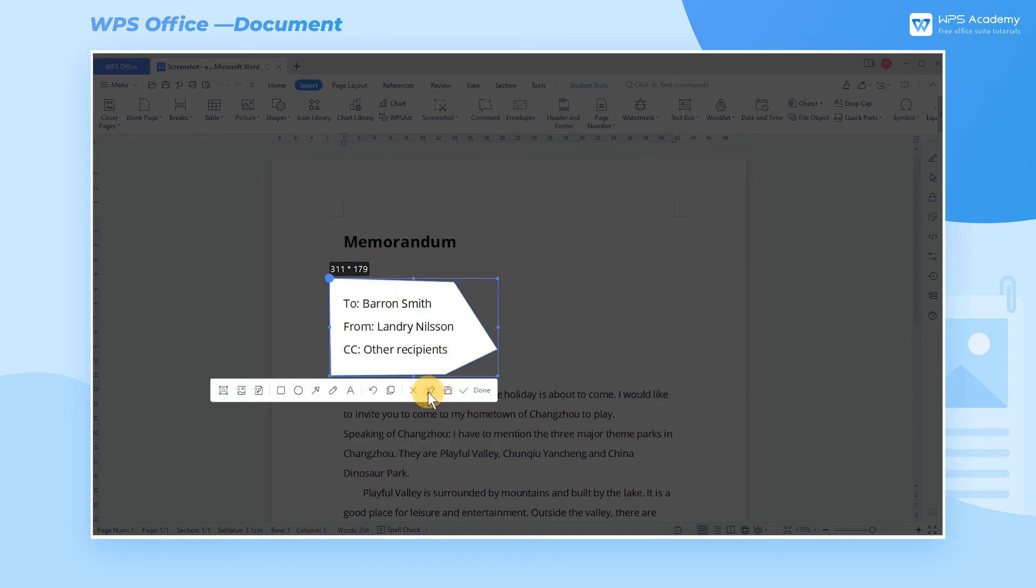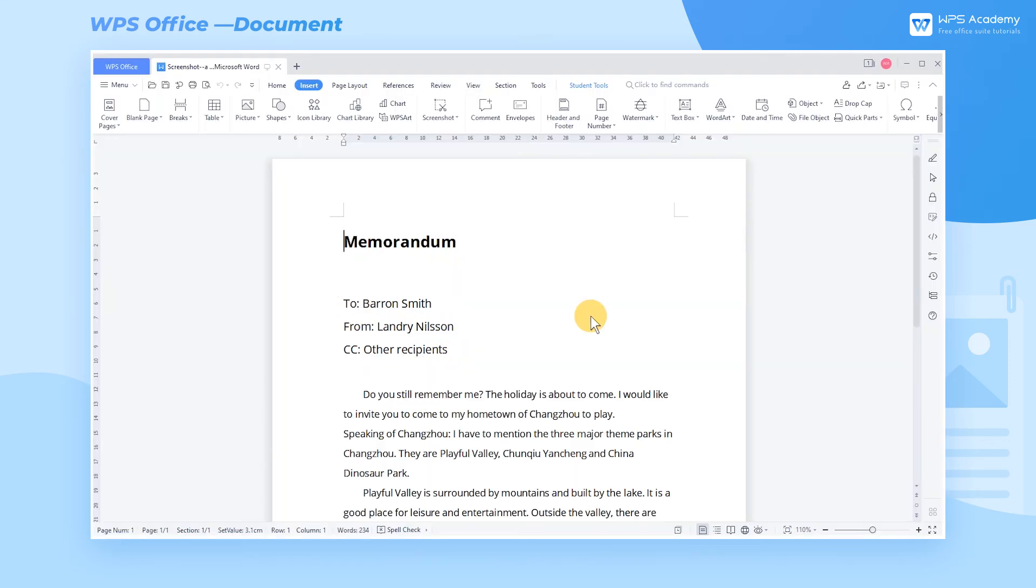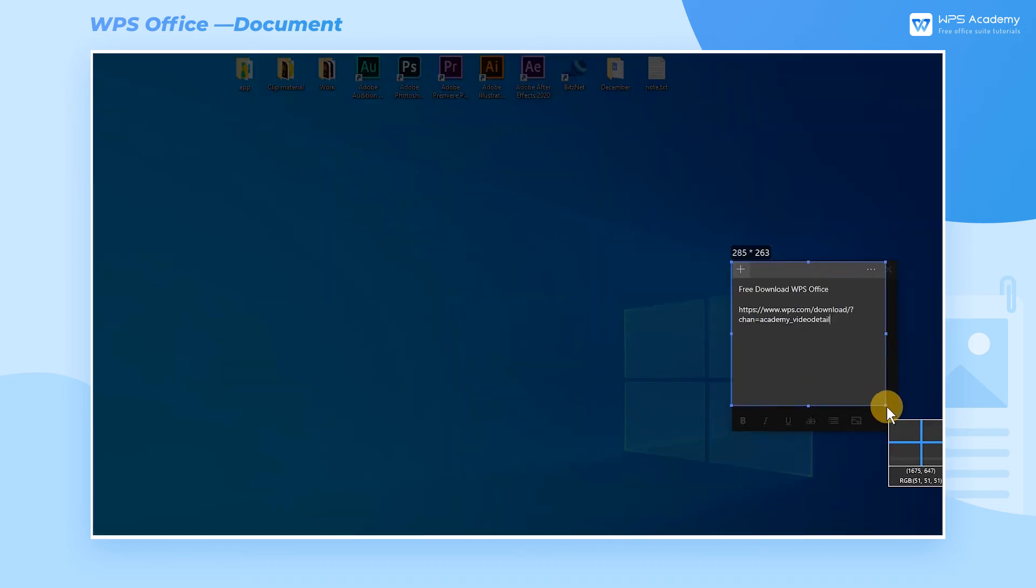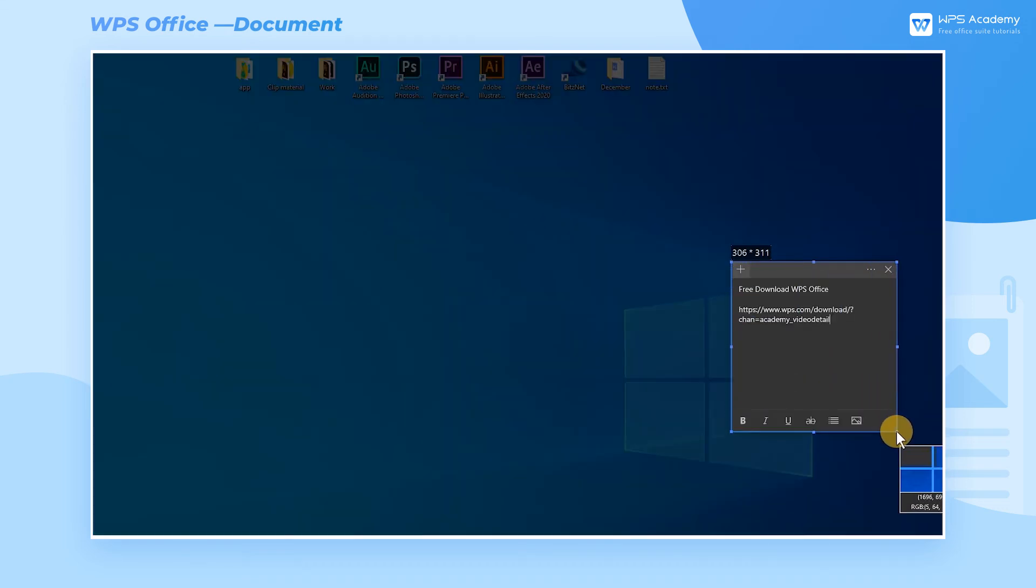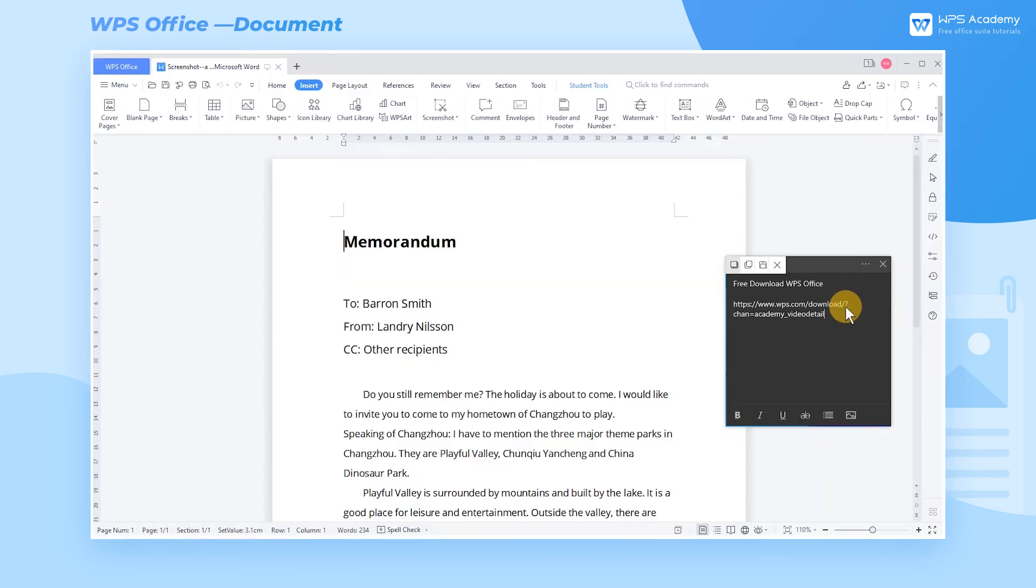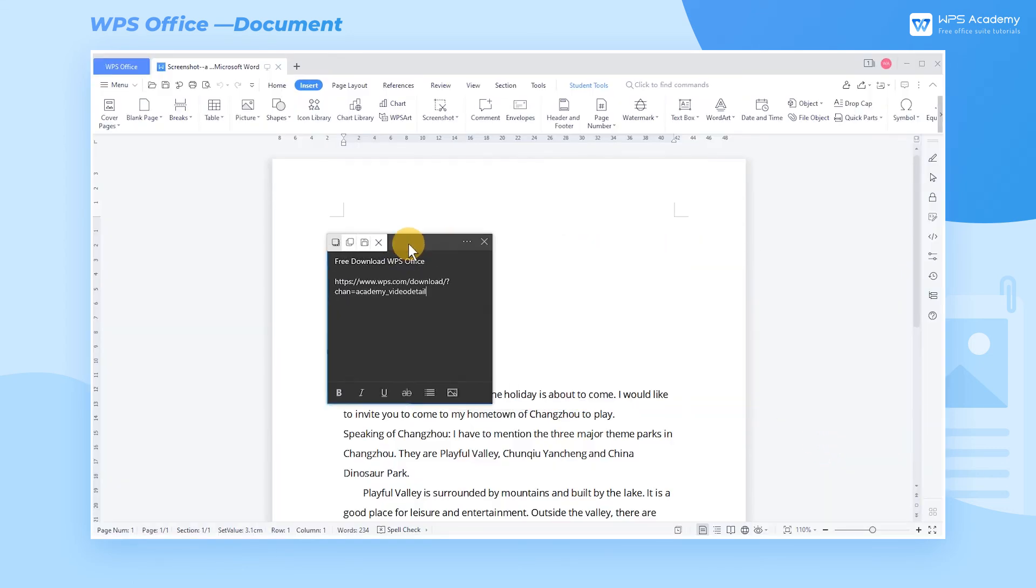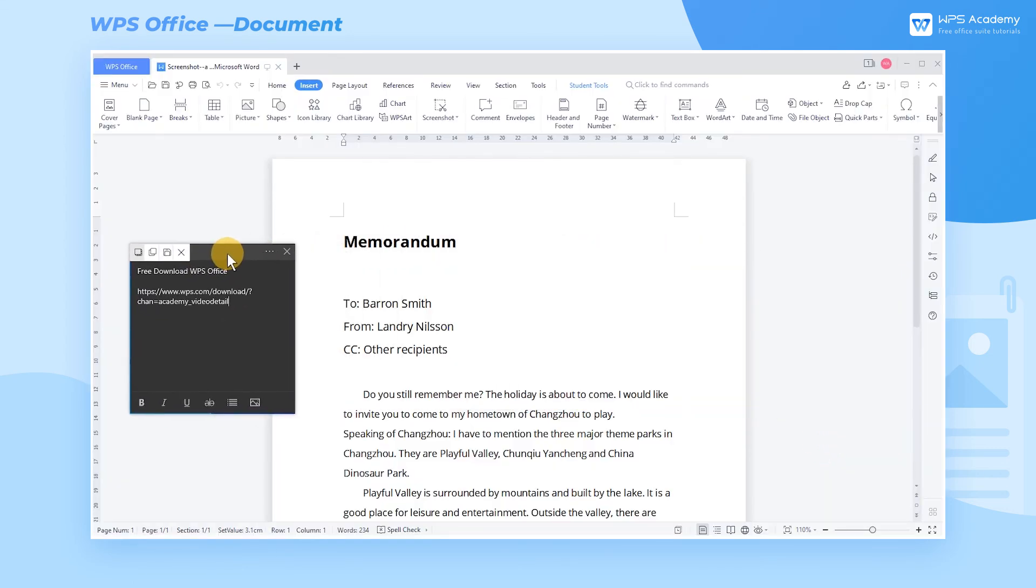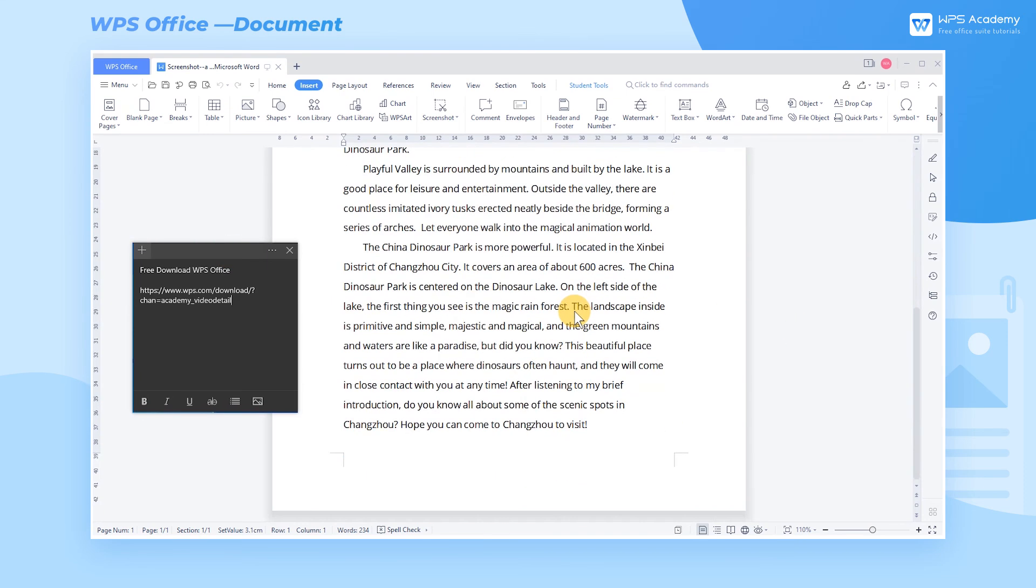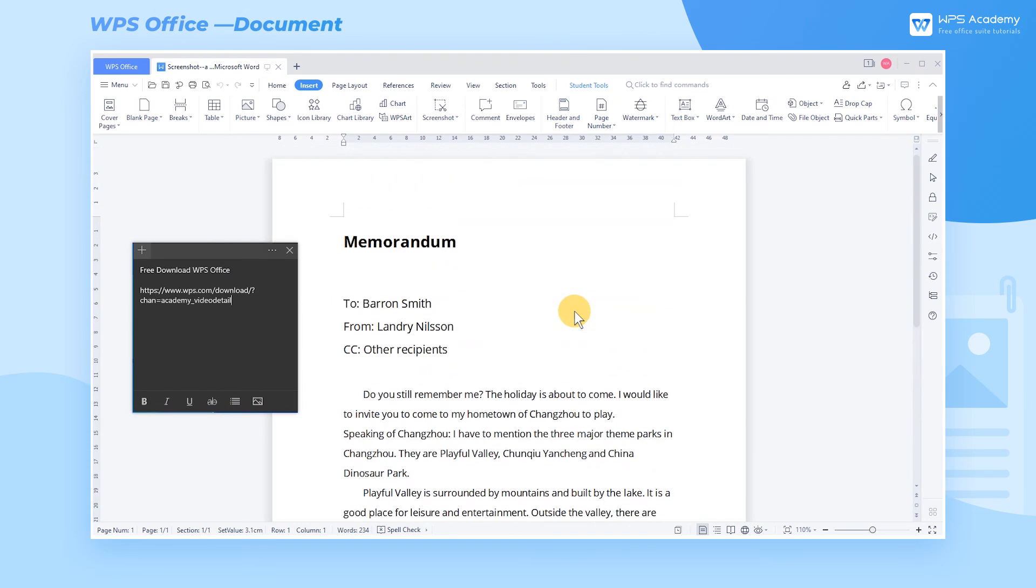Here, I would like to introduce you to a very convenient feature. By clicking Pin, we can place screenshots outside the WPS Writer editing area. When we edit a document, we don't have to jump between pages if we encounter webpage content that we need to refer to. These are the differences in screenshot between WPS Writer and Microsoft Word.